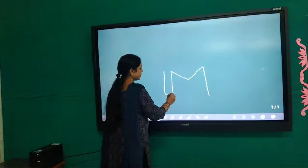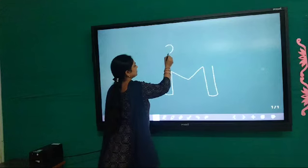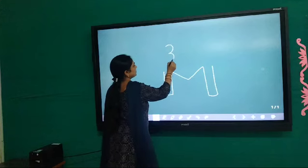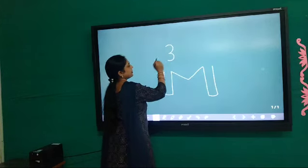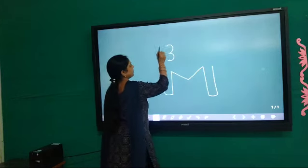Now write M. 3. This is an ear of an alphabet.